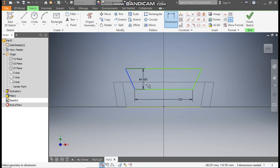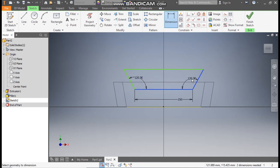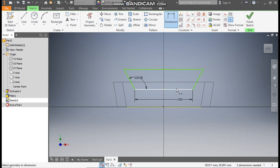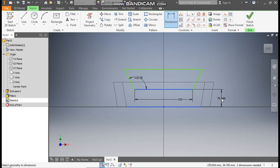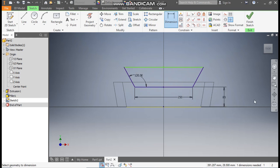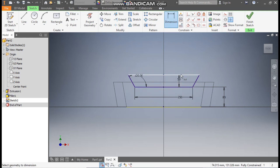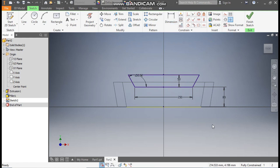The angle here will be 120 degrees, and this side also 120 degrees — it is taking it by default. From the bottom, the distance will be 80mm and the height of this profile will be 50mm.